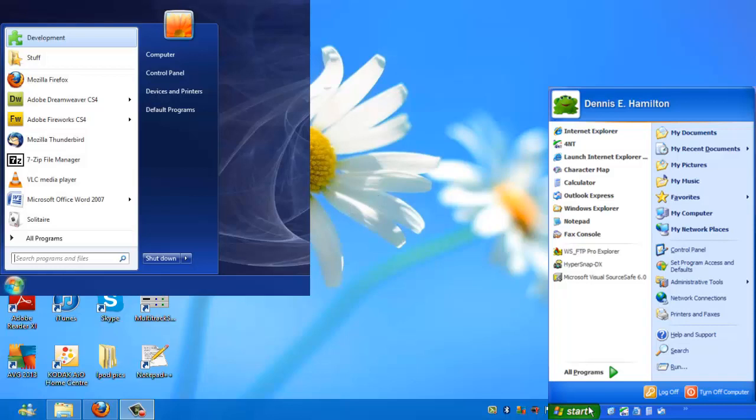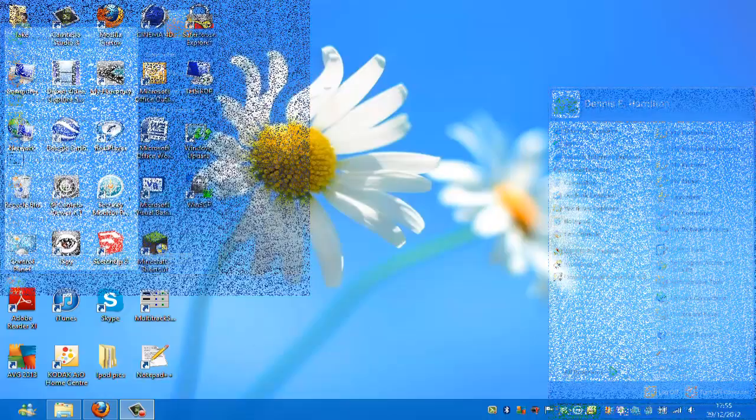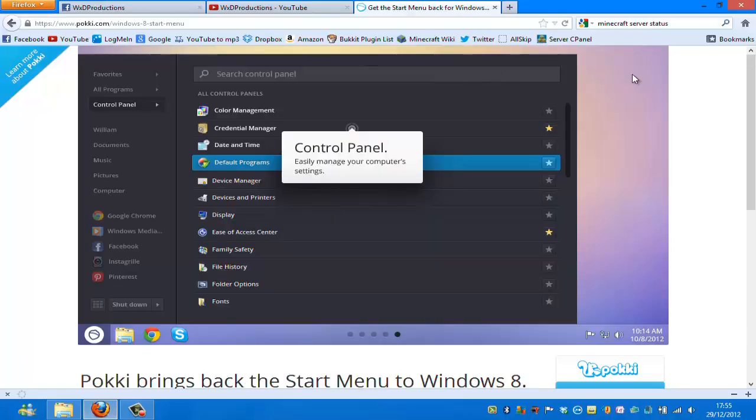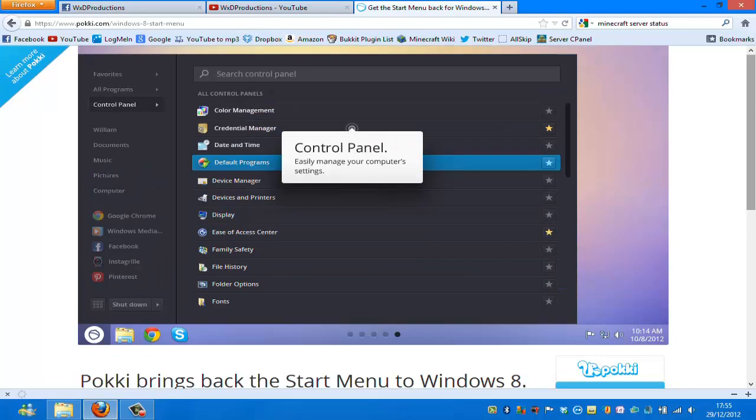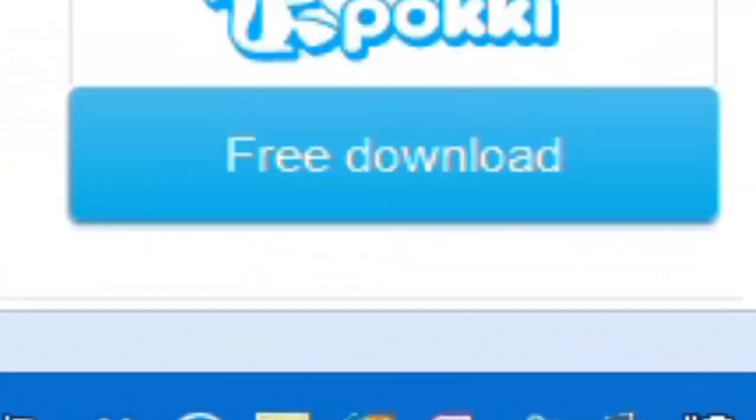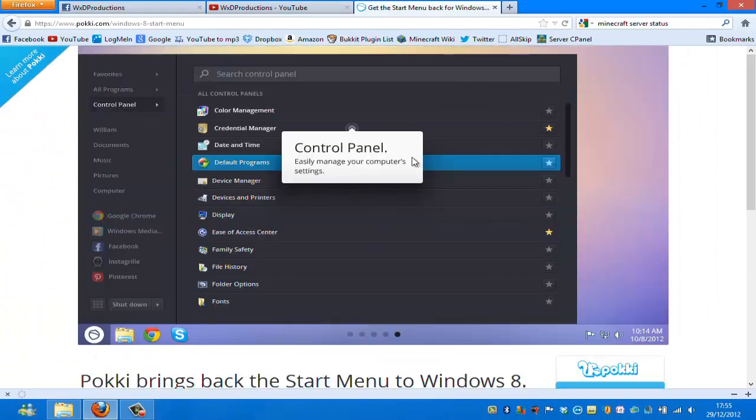But I found a very easy program that does give you a kind of start bar which I feel is almost slightly better than Windows 7 one and looks like this. It's called Pokki.